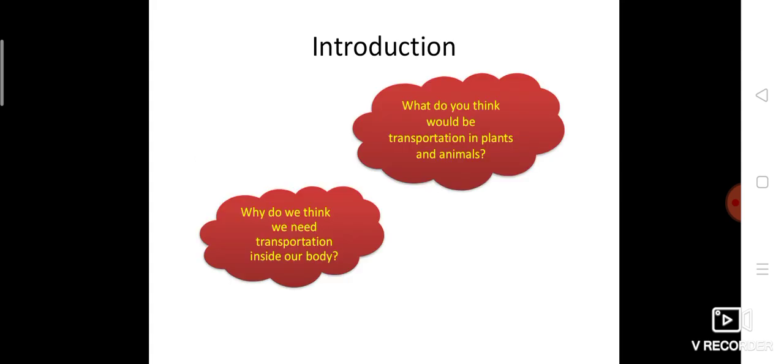Introduction. What do you think transportation in plants and animals means? Before getting into this lesson, we should know some basic ideas. The topic itself is transportation in animals and plants. So what is transportation? That is the first question. Transportation is all about carrying substances from one place to another. If you want to travel from one place to another, you select a suitable transport.